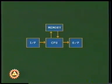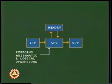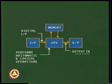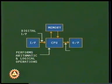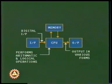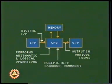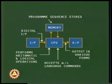As a processing unit of a computer, the microprocessor performs arithmetic and logical operations on binary words. From the external world, it accepts digital input and provides output in various forms. It accepts machine language commands, and its behavior may be changed at will by issuing appropriate commands in binary.